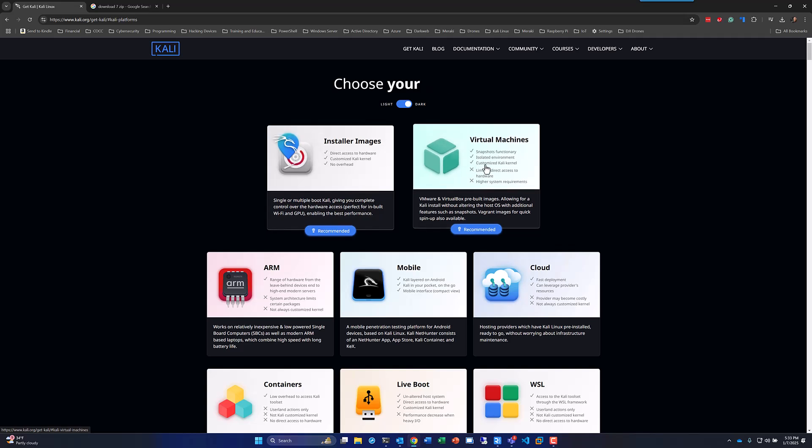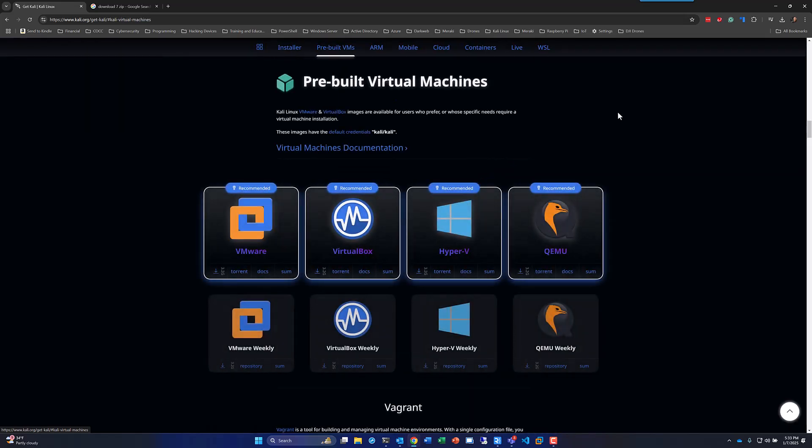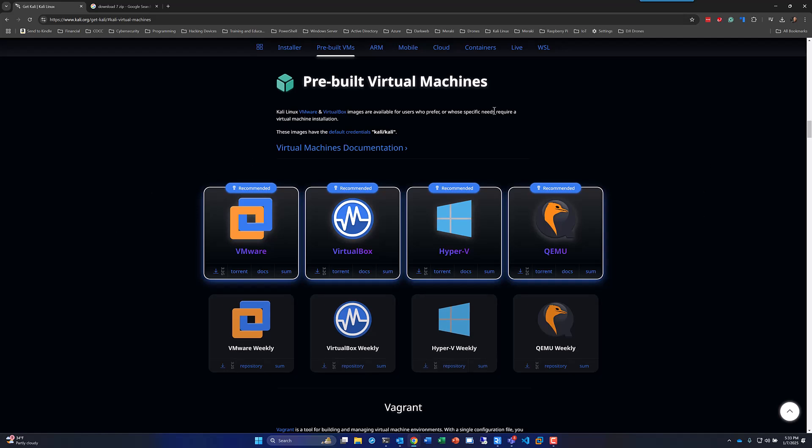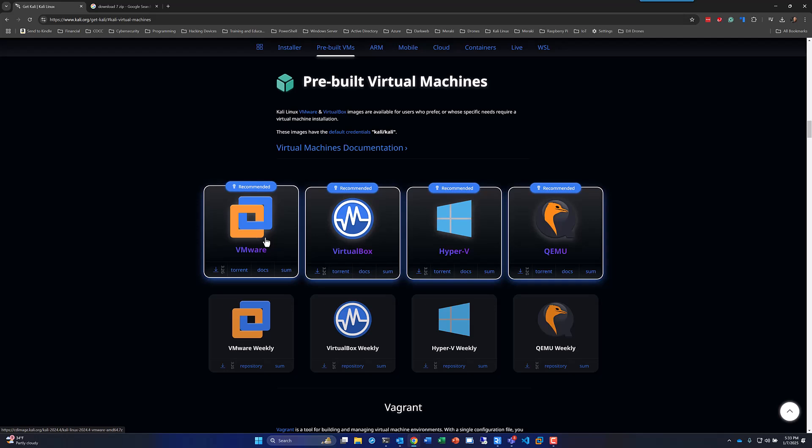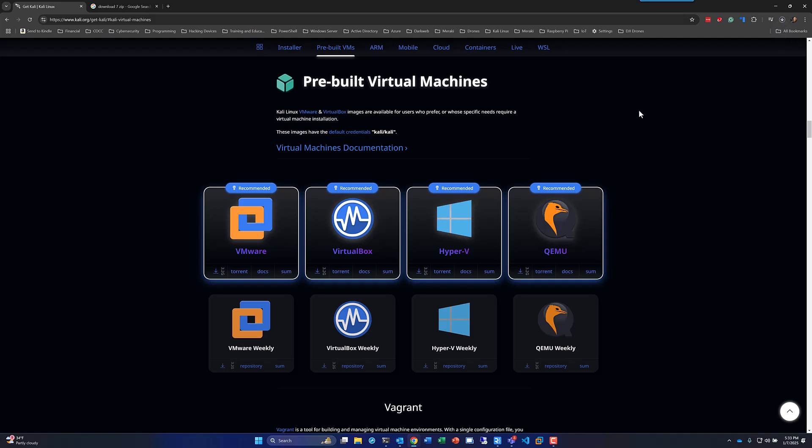We're going to use default images that are already created for virtual machines. So we'll go in there. And as you can see, there's images of the current version, in this case, 2024.4. So you'll pick whatever the latest version is for all the main virtualization software technologies. Since we're doing VMware, we'll go ahead and download VMware.